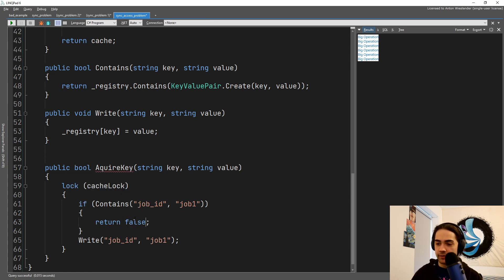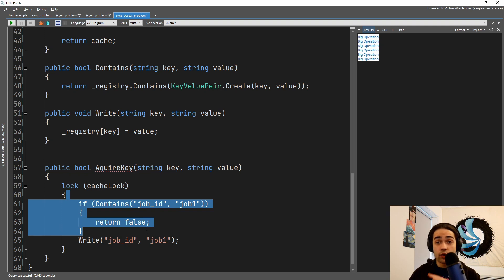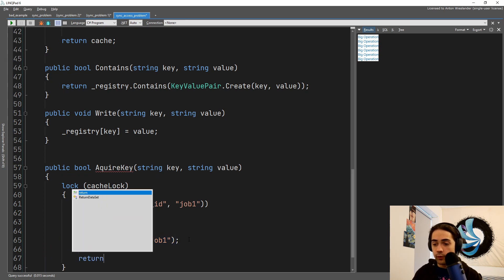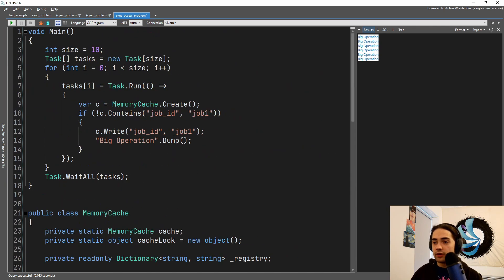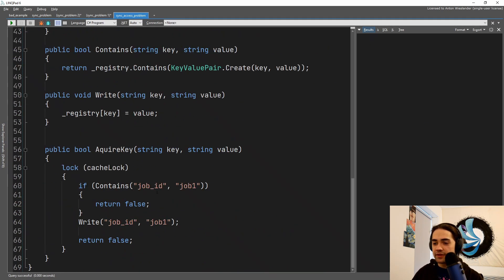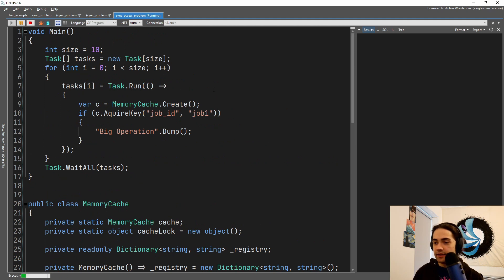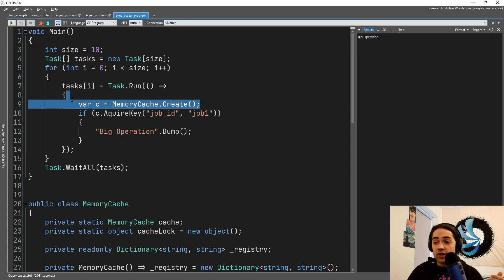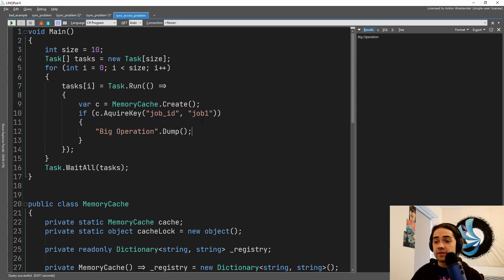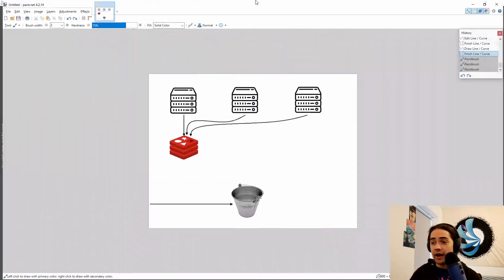Now we call acquire_key — if we manage to acquire this key, we perform the big operation. Running this confirms we get the synchronization around both creation of the memory cache and certain operations within it. This is particularly useful when you have a distributed locking or distributed cache where multiple virtual machines each have a singleton cache instance.